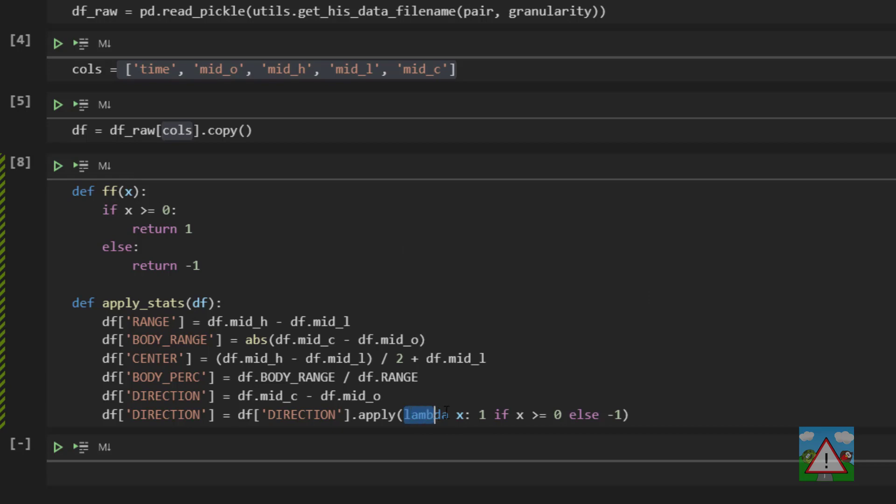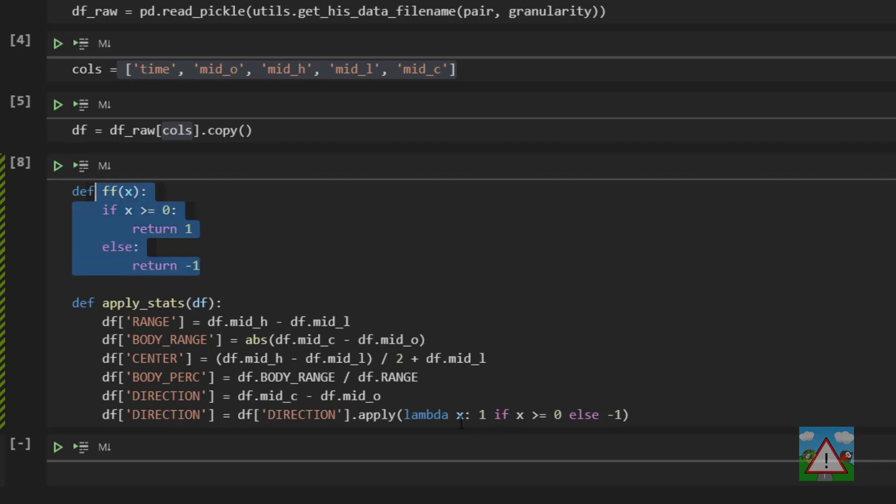This is exactly the same as this x in the ff here. It's just known as anonymous. In other words we haven't defined it and called it something like ff is called ff here. We've just left it unnamed and all inline here.